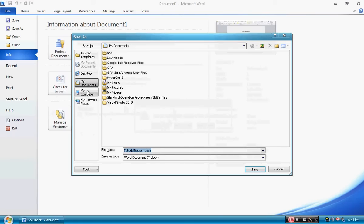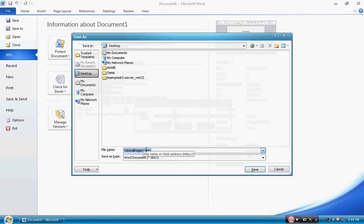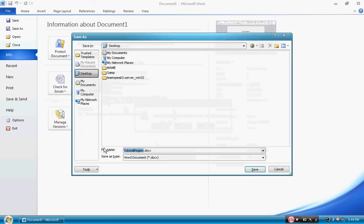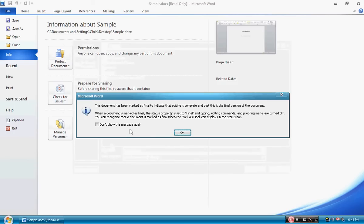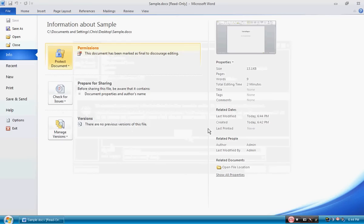We are going to go ahead and click somewhere where you want to save the document. I will be saving it to my desktop and go ahead and save it. It will tell us that the document has been marked as final and saved.